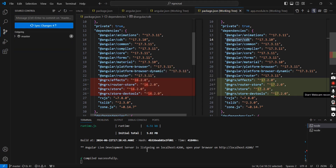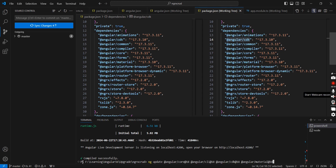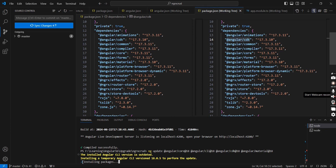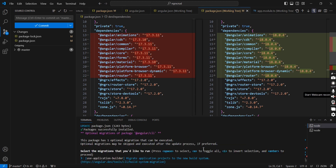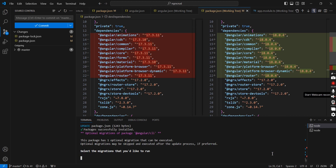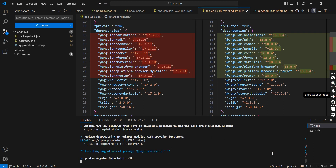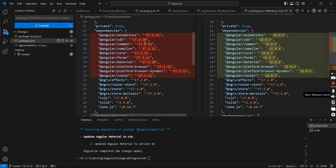Committing the existing changes, stopping the running application, and executing the commands. It will update the packages and perform migration activities. First it updates package.json with version 18.0, then installs the respective packages. It says 'select the migration that you would like to run' — if you press space it will ask for selection, but in our case we can just press Enter. The update is completed and most packages are upgraded to Angular 18, except the NGRX libraries.